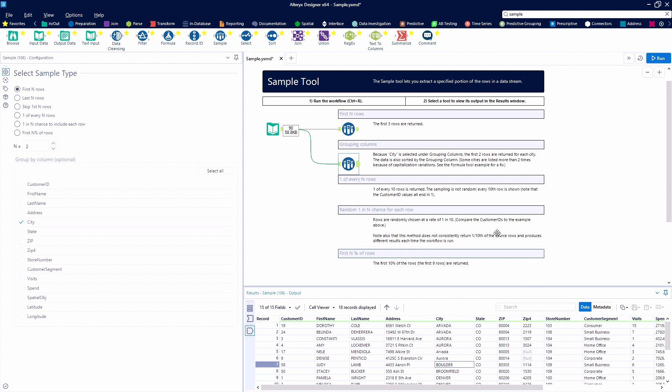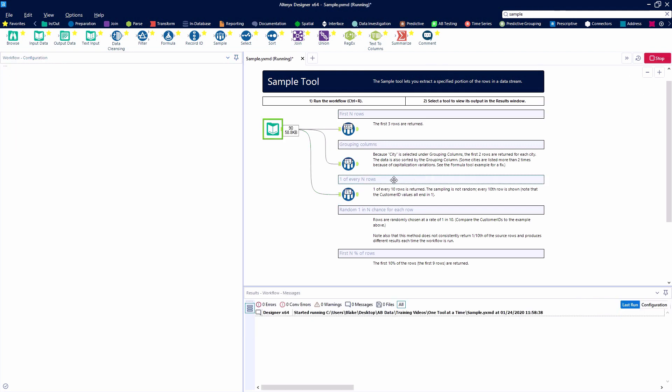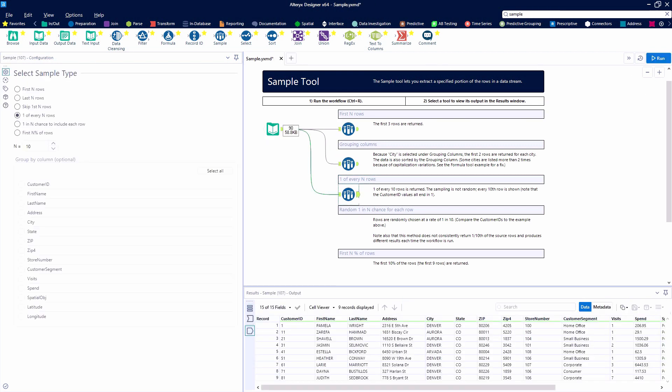The next example we're going to look at is when we select one out of every N rows. We're going to change our N here to ten, and that's going to give us every tenth row. We're going to start with record number one, and then we'll have eleven, twenty-one, thirty-one, on and on, on to number 81.